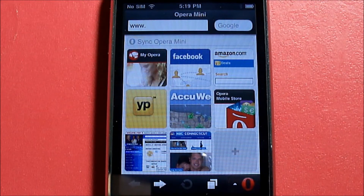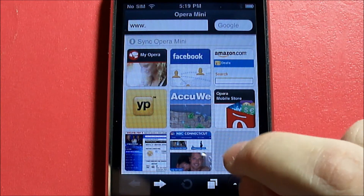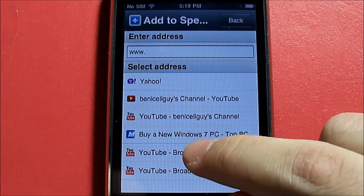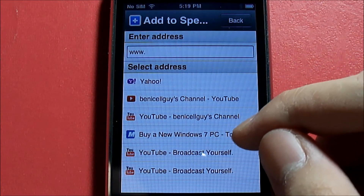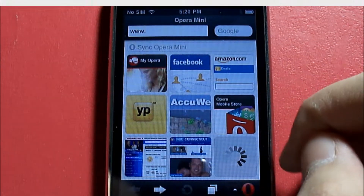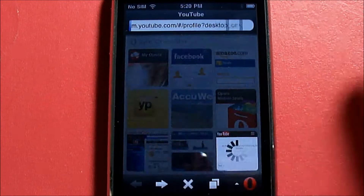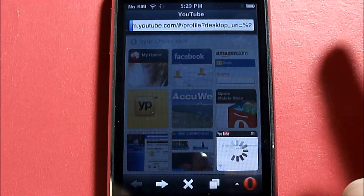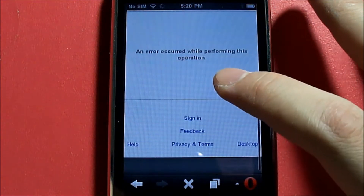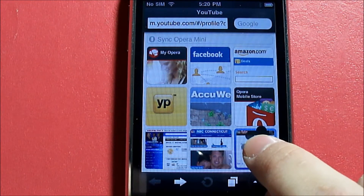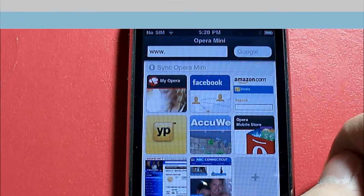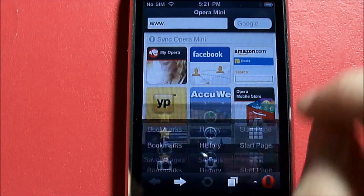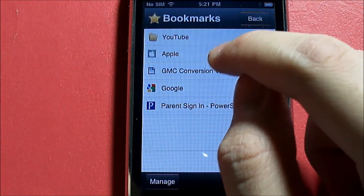Let me show you how Speed Dial works. Click Add and select any address to add — let's do my channel. As you can see it's been added. To delete a speed dial, tap and hold it — you get options to Clear or Edit. We'll clear it and now we have an empty space.